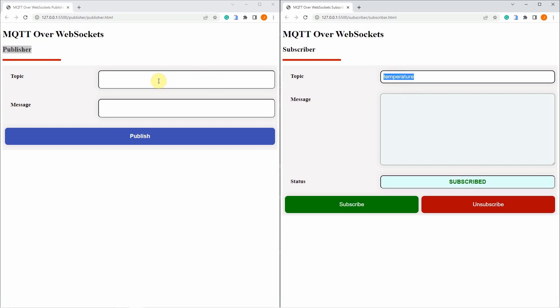Now on the publisher page, we are going to publish the same topic which is temperature. So assume for a moment that the publisher page is like an IoT device like an Arduino or a Raspberry Pi connected to some temperature sensor.